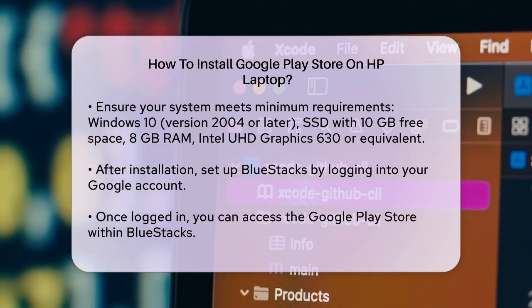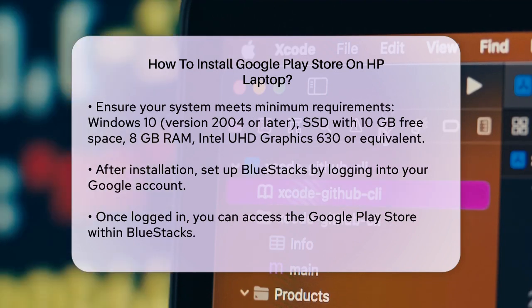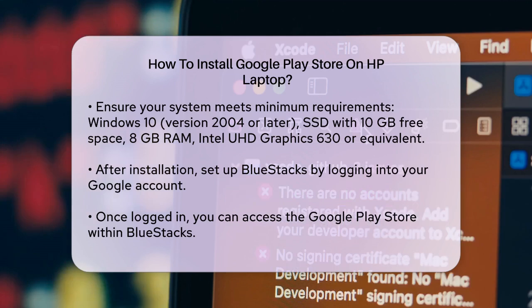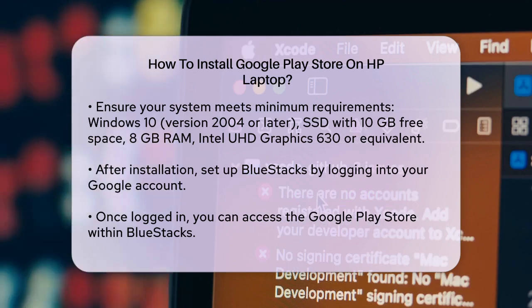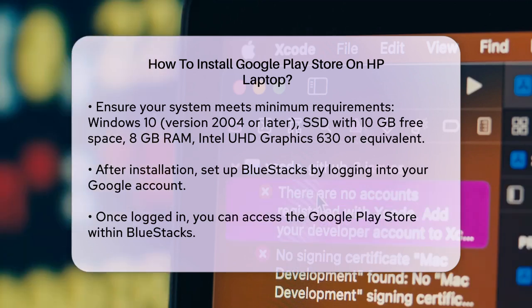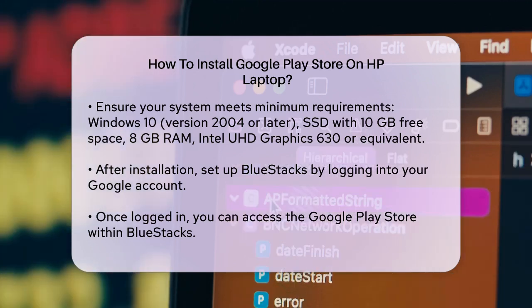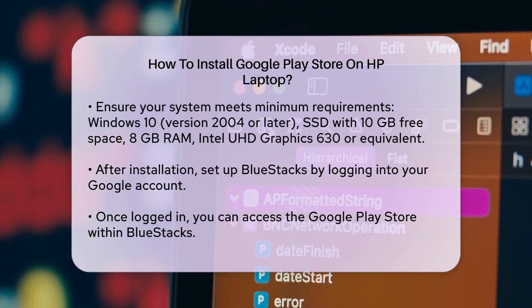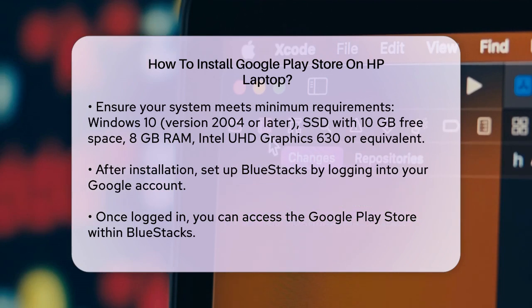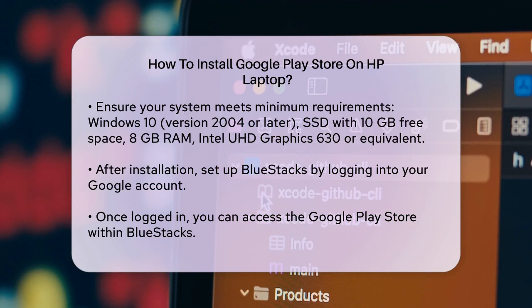Once BlueStacks is installed, you will need to set it up. This involves logging into your Google account just like you would on an Android device. After you are logged in, you will have access to the Google Play Store right within the BlueStacks emulator.